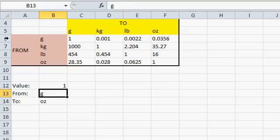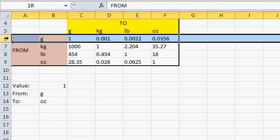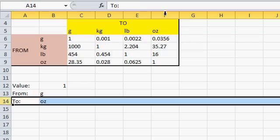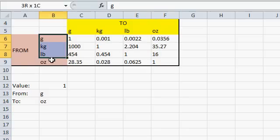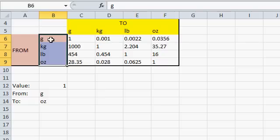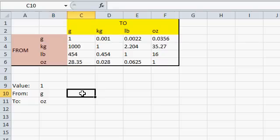Now that I know what I'm going from and what I'm going to, I have to look up that value in this matrix up here. So I know I'm going from grams, so I want that row. And I know I'm going to ounces, so I want that column. So what Excel needs to do is say, hey, where in this little list right here does the G appear? What row? Give me that value.